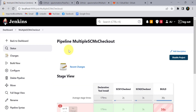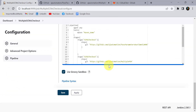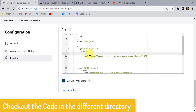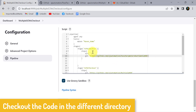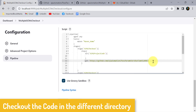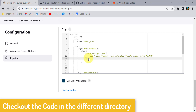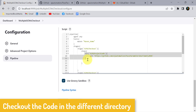Go back to Configure and make changes to the pipeline script. For the SCM One Checkout stage, wrap the git command in a dir block and provide a directory name — for example 'scm one project code'. Whatever name you provide, that directory will be created on the local system and the code from that Git repository will be kept there. Do the same for the second stage with a directory for SCM 2. Otherwise code will be overwritten.